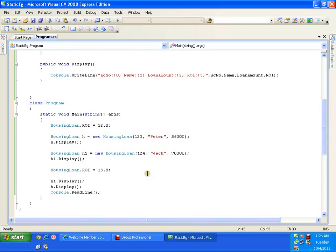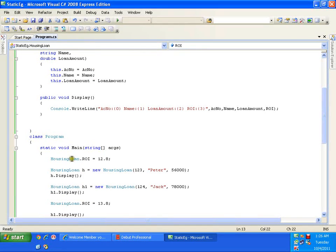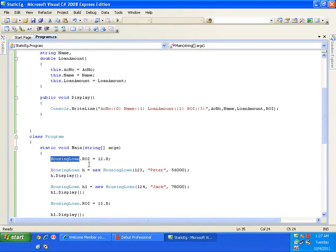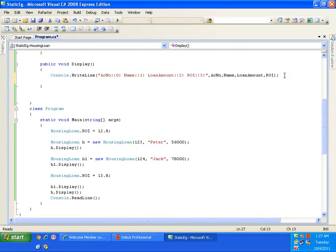Static members have two features — physical and functional. The physical feature: a static variable is declared with the keyword static, and the class accesses it directly with the class name; objects cannot access the static variable using object-dot notation. The functional feature is that all objects share the same memory location for static variables.